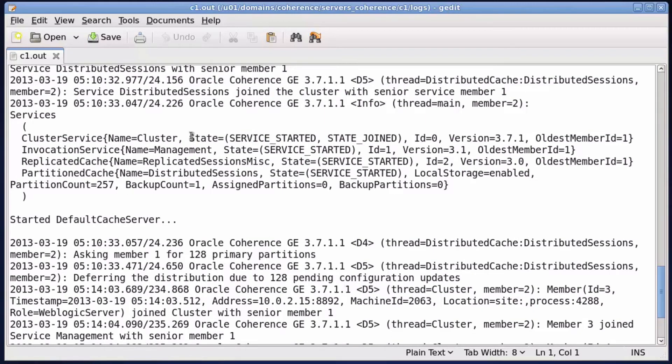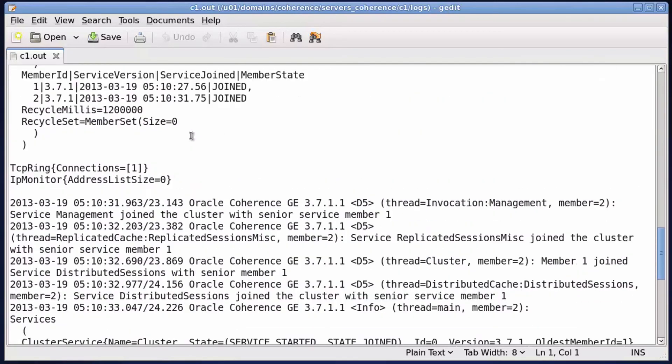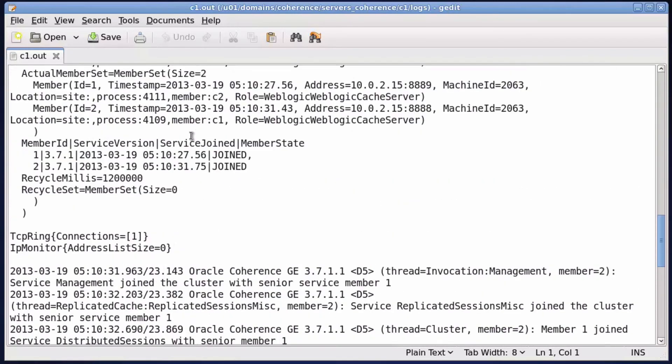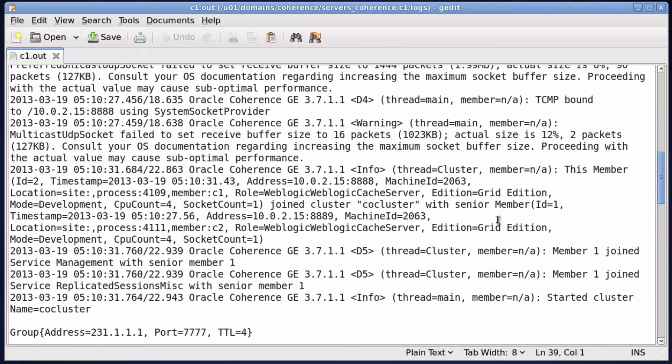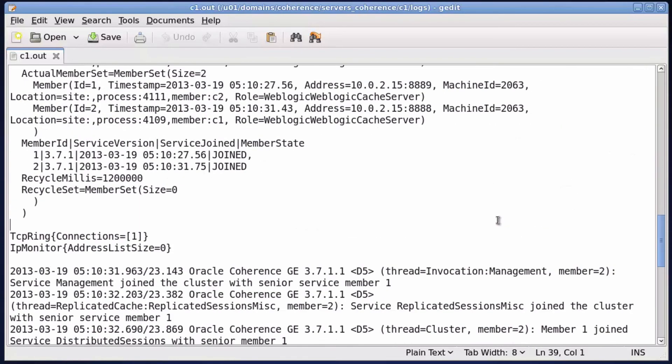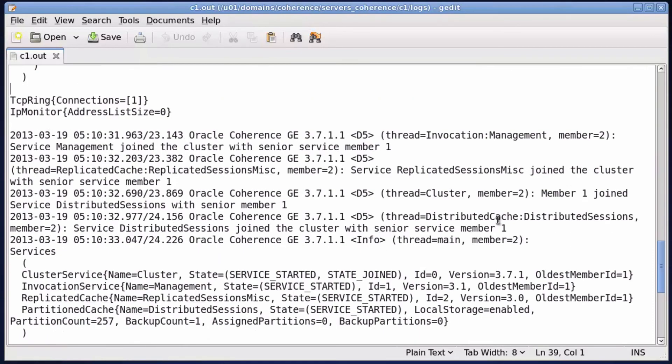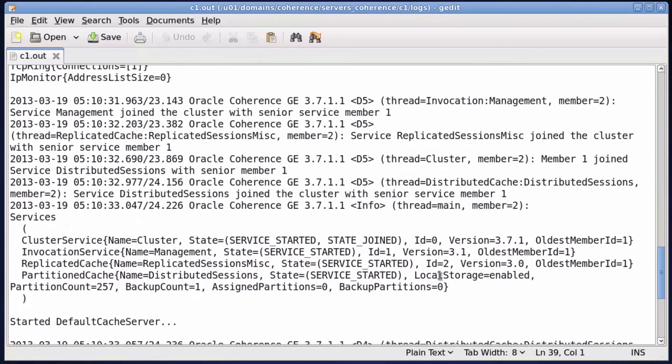Double check the coherence server startup. There are two servers as members. Make sure local storage is enabled.